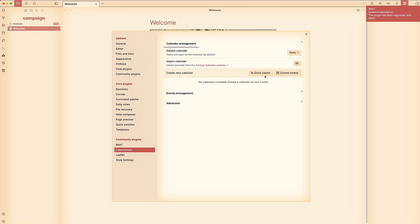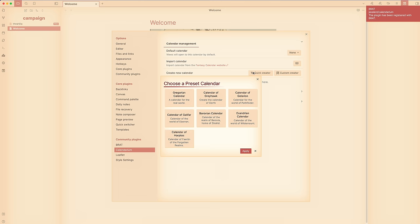My players often ask how long ago stuff was in-game, and because our sessions sometimes cover a few hours of in-game time and sometimes a few months, it can be really difficult to track in my head. For this campaign I wanted to start using a calendar, but I knew that unless it was right next to my notes, staring me in the face, I would forget to actually use it. With the Calendarium plugin, you can create and manage a calendar right from within Obsidian.